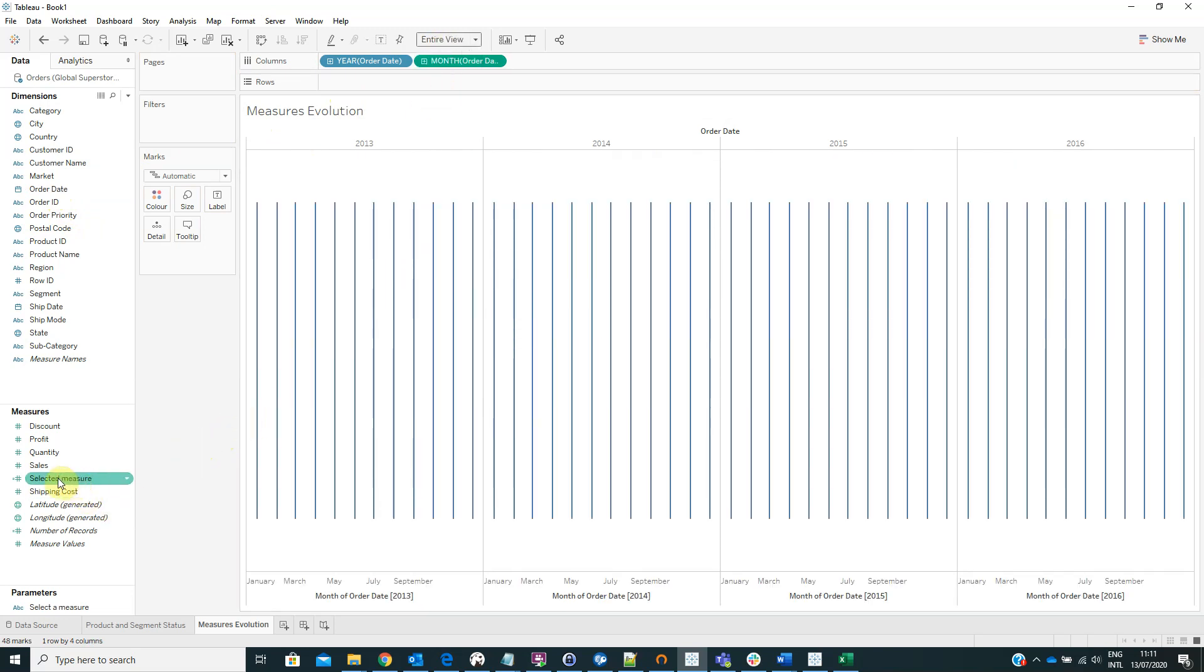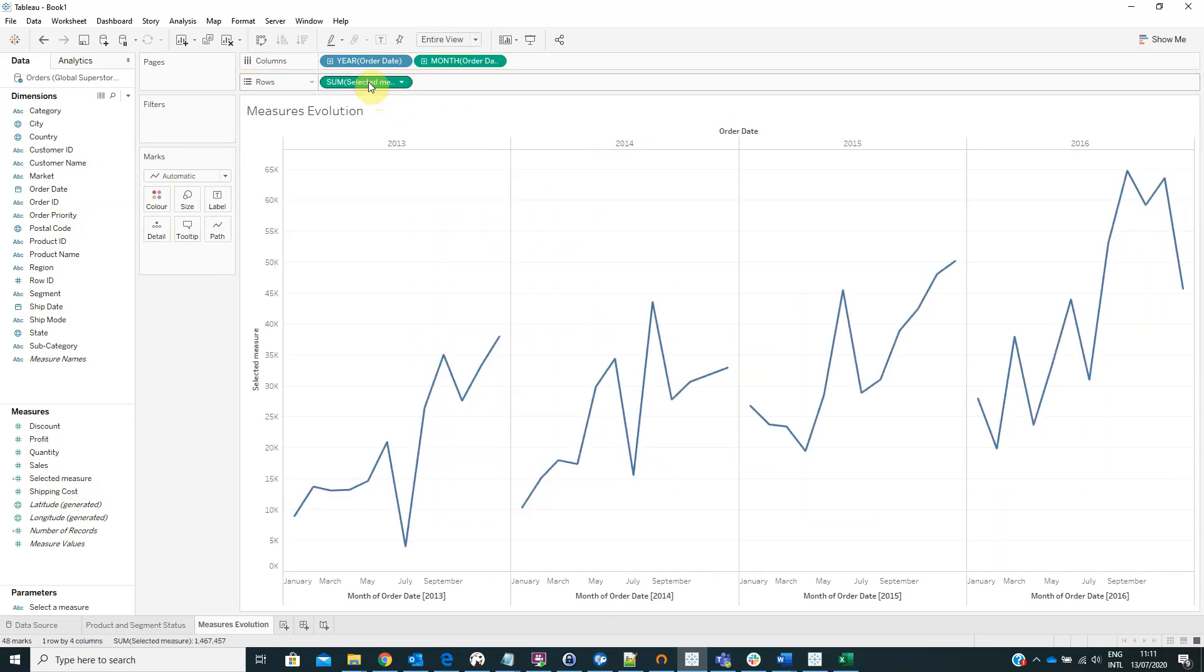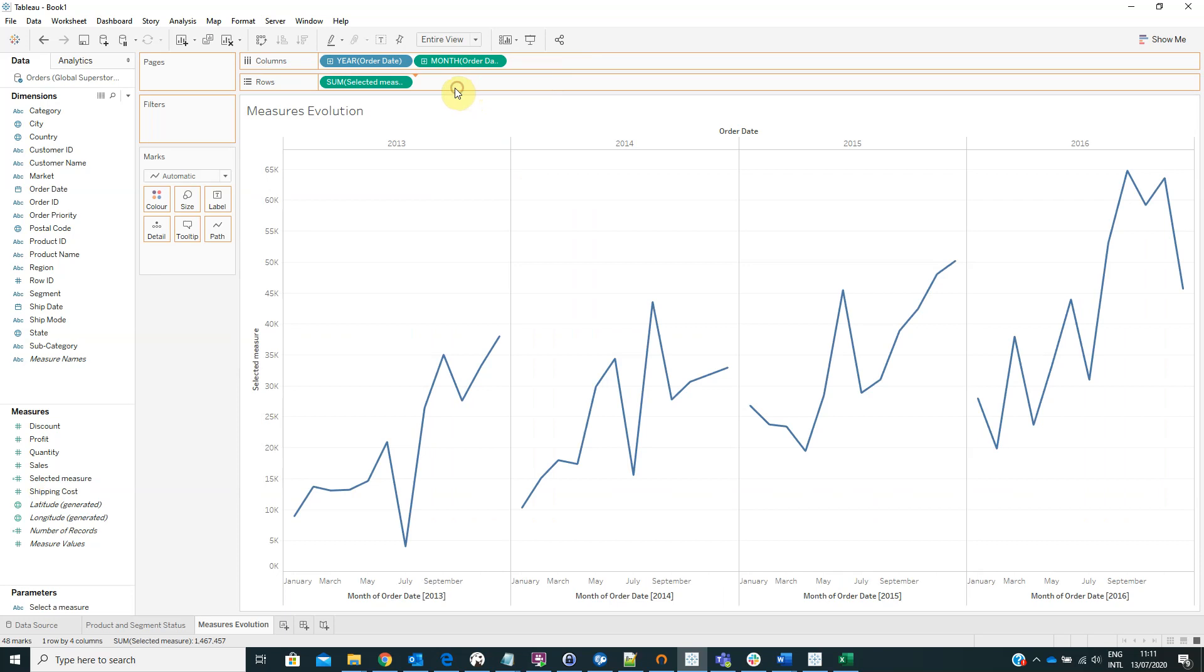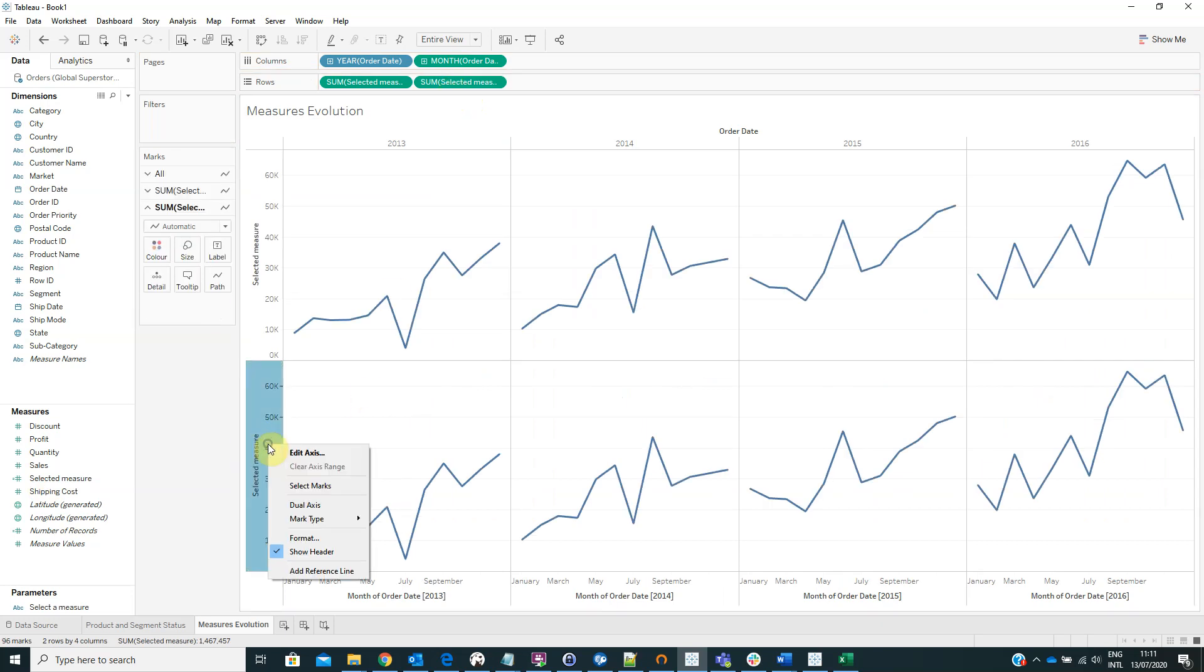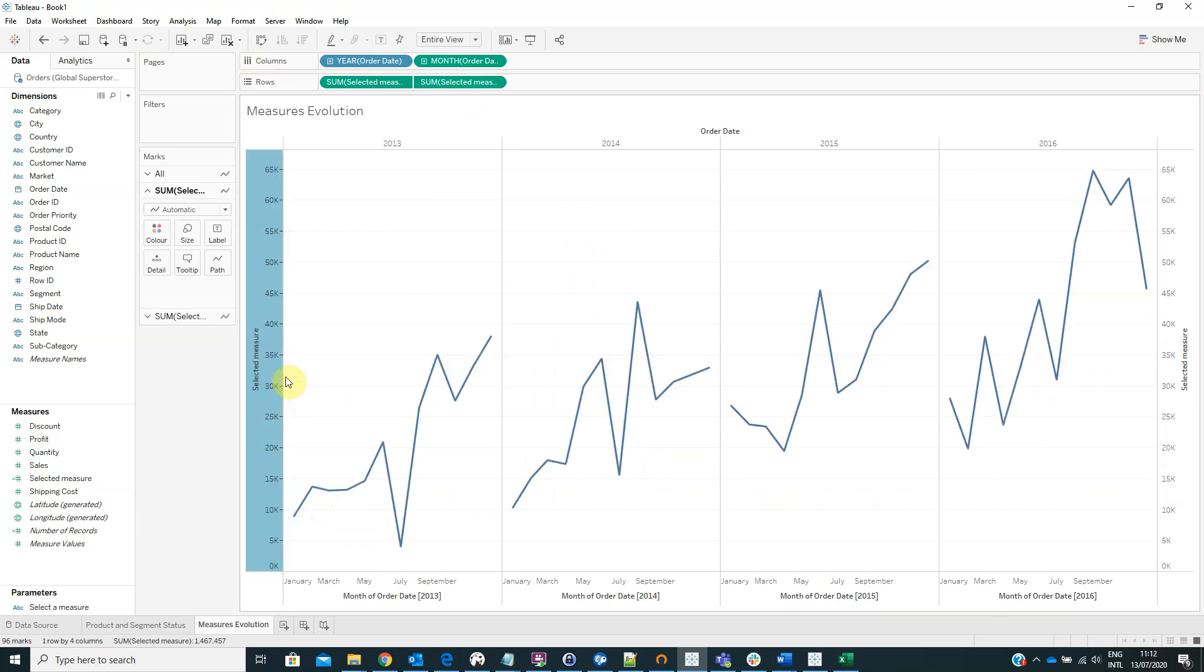And now we have to drag the selected measures on rows. And we have to repeat this step again. Right click on the second axis and select dual axis.